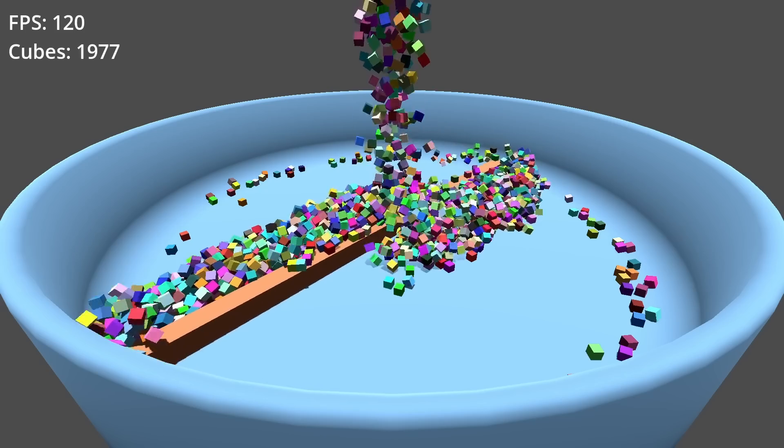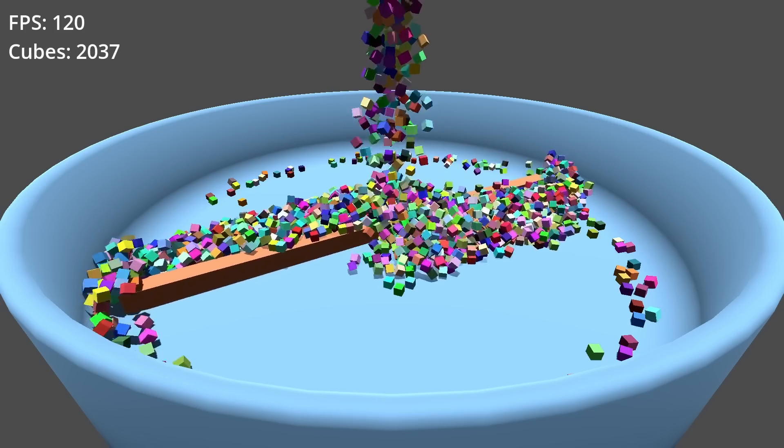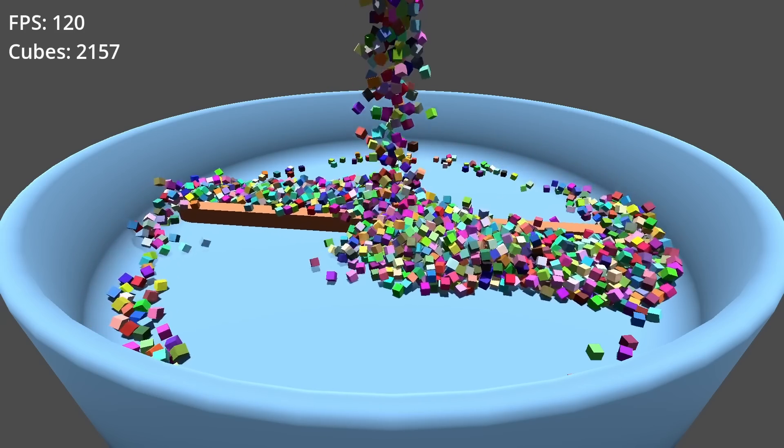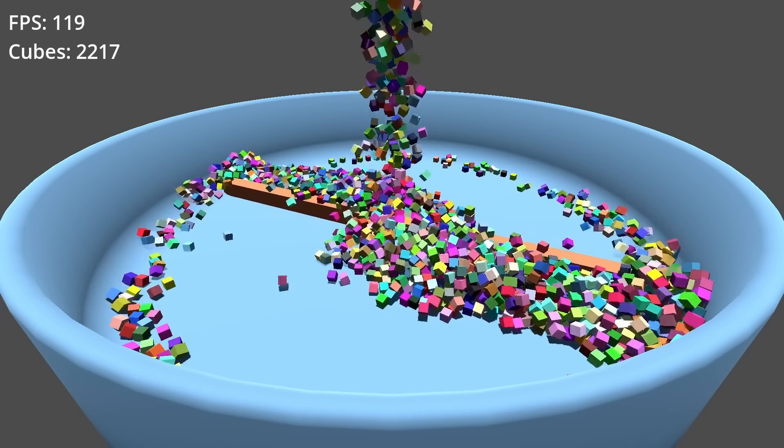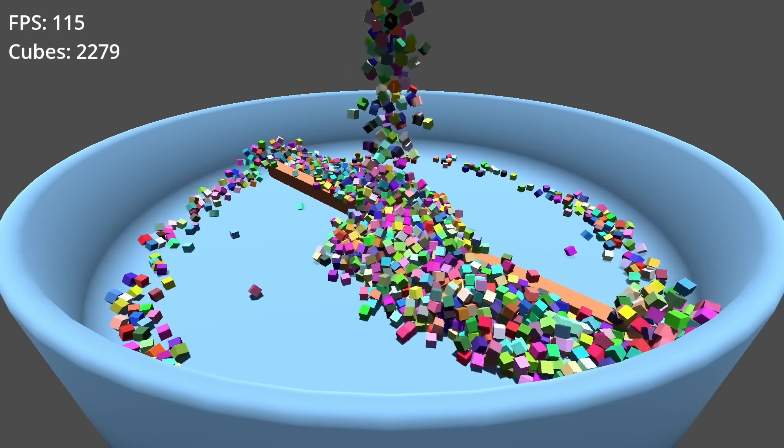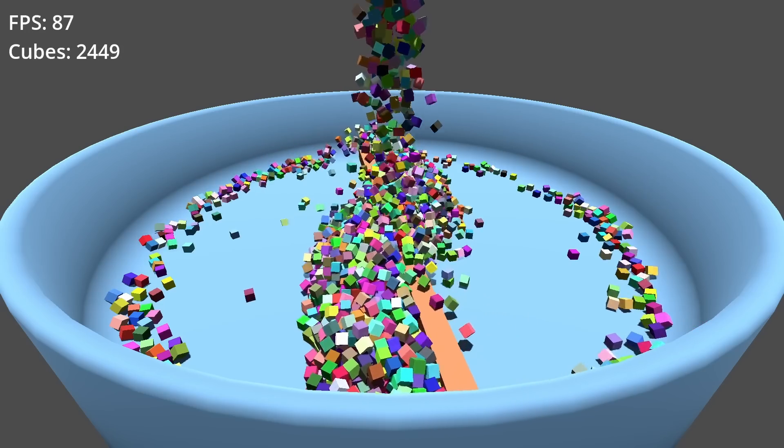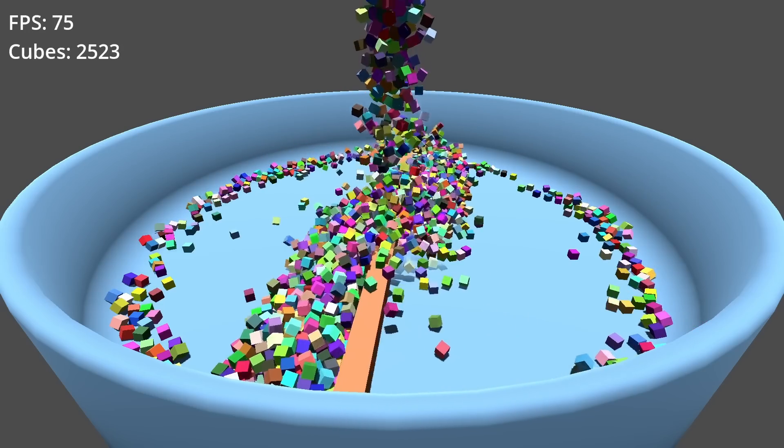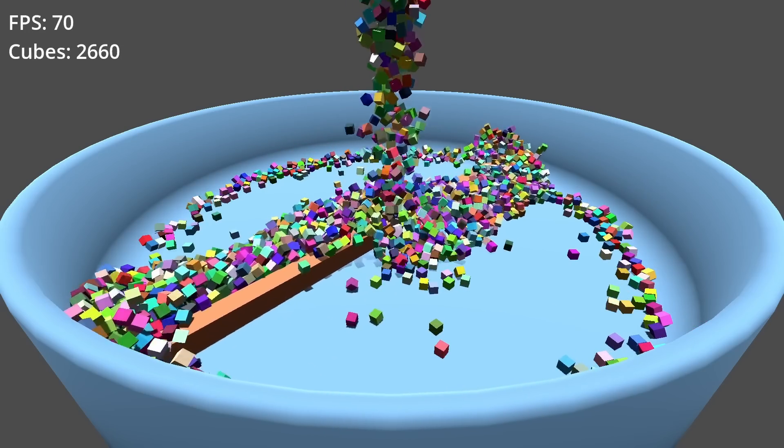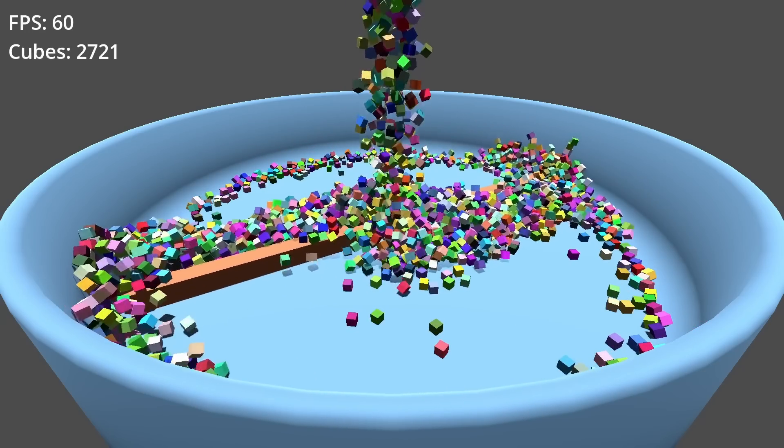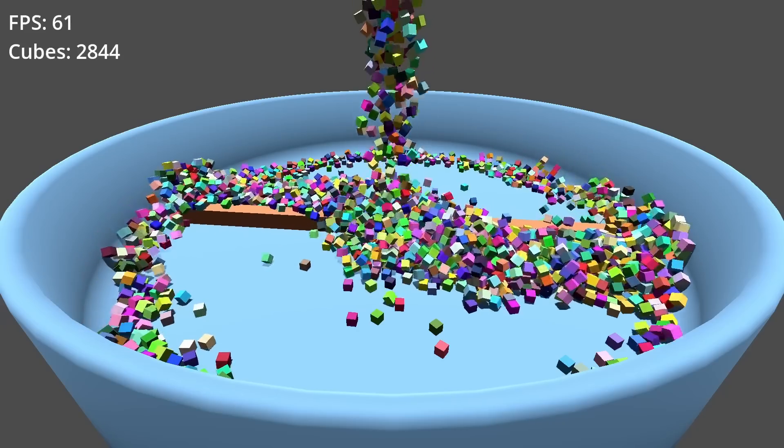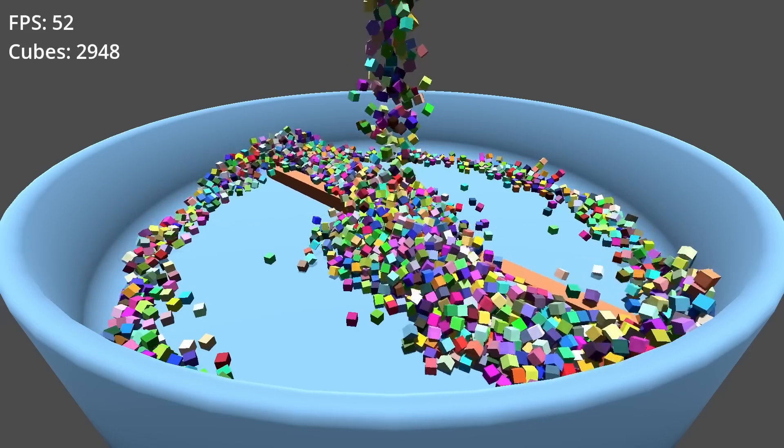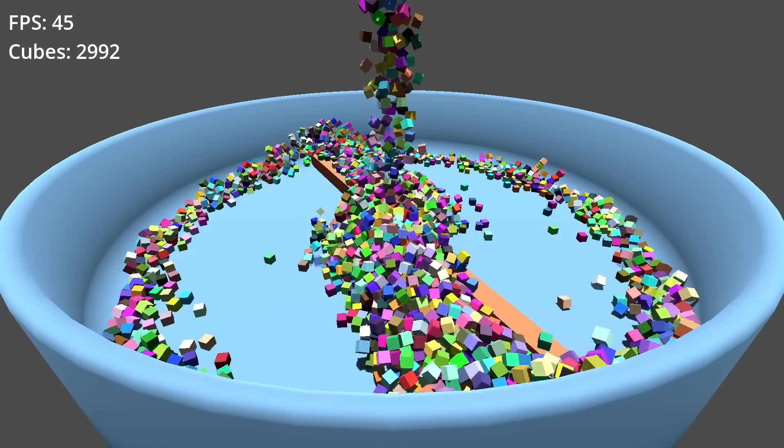In the previous test, after 1000 cubes, the drop in framerate was visible and noticeable. On the other hand, in this test it seems to be much more stable, and we only began to notice a loss of fps after approximately 2500 cubes.